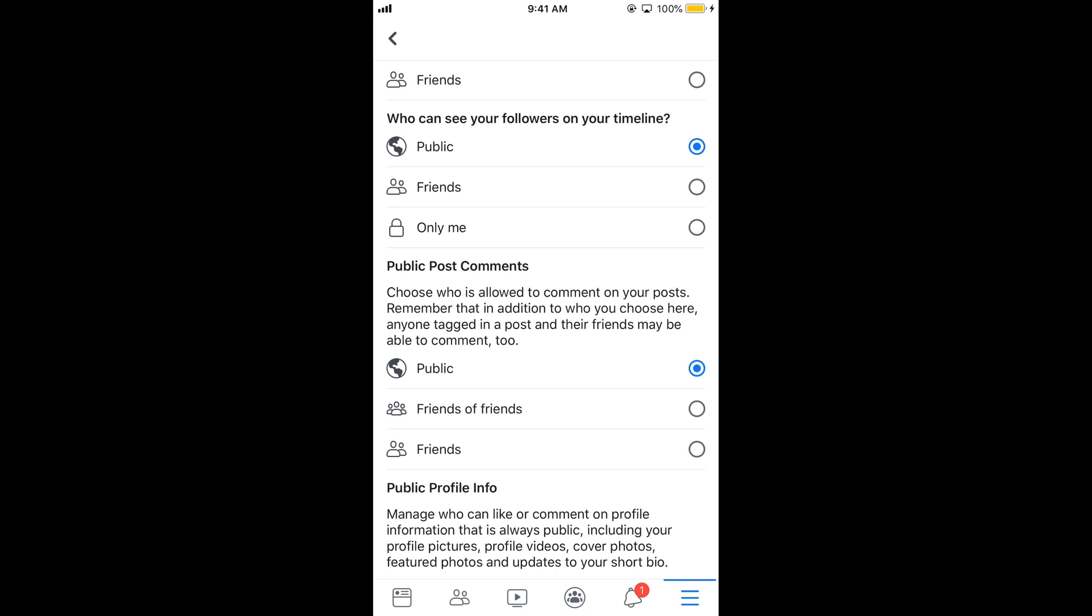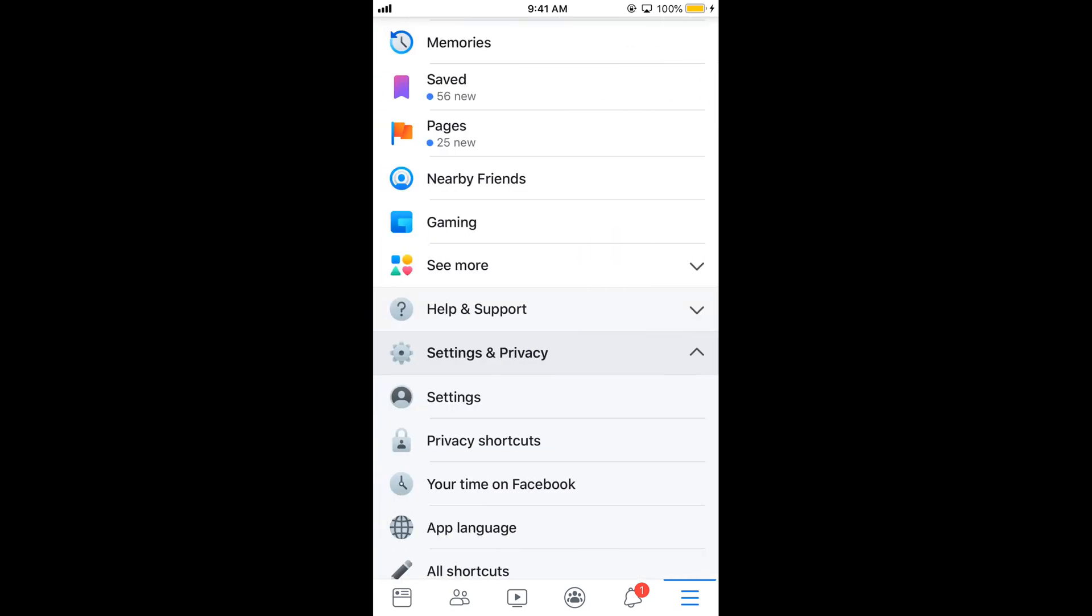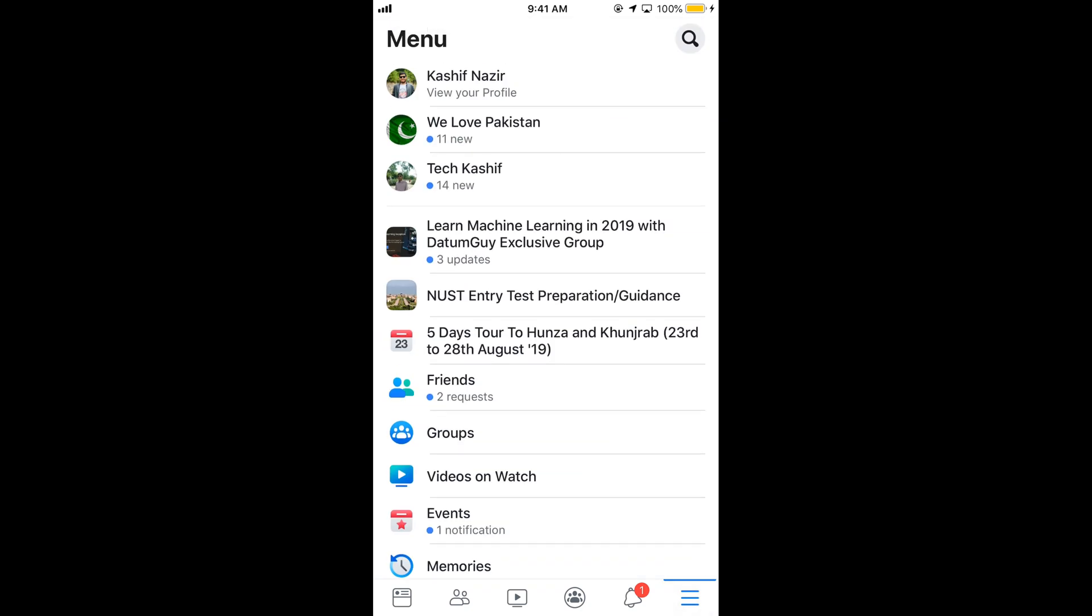In case if you do not want anyone to comment or see the post, the answer is simple.